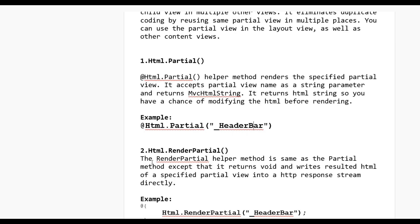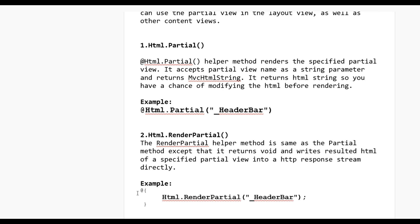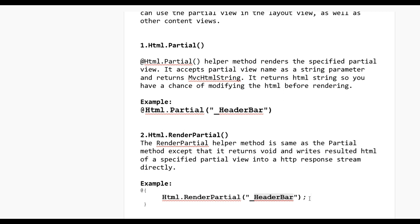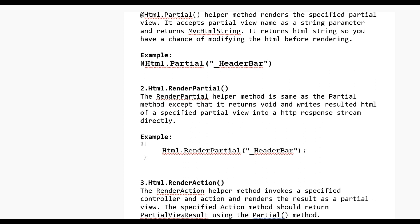The second one is Html.RenderPartial. The RenderPartial helper method is the same as the Partial method except that it returns void and writes the HTML of the partial view directly into the HTML response stream. You use it like this: @{ Html.RenderPartial("PartialViewName"); } with a semicolon inside the curly braces.